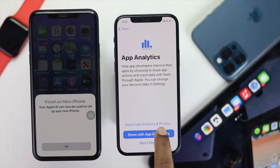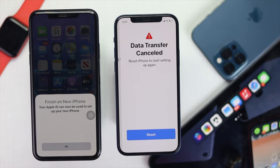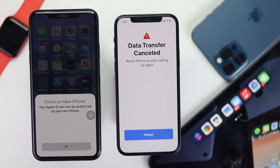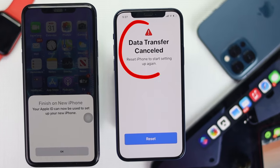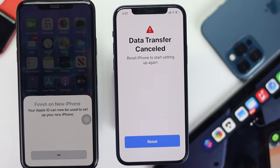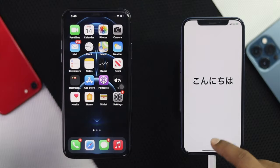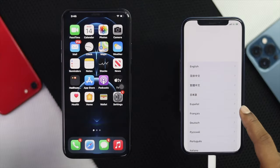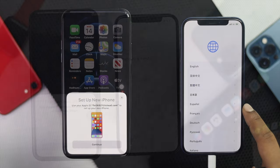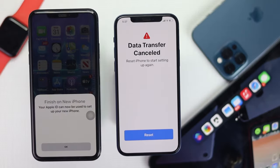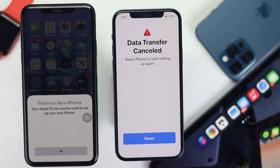Alright guys, so while we tried to transfer the data from our old iPhone to our new iPhone, we had this error. There are certain people that are having a problem where the pop-up is not coming on their iPhone, and they're facing the same problem exactly what we had faced.